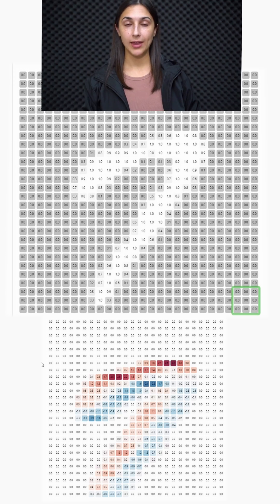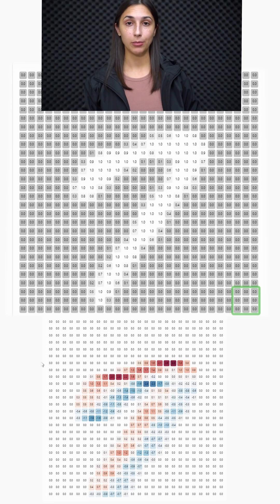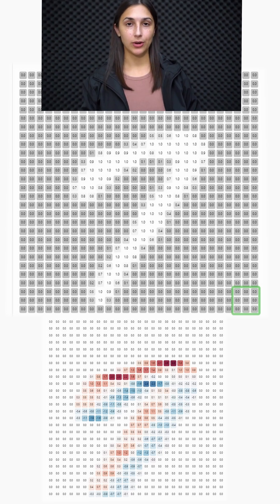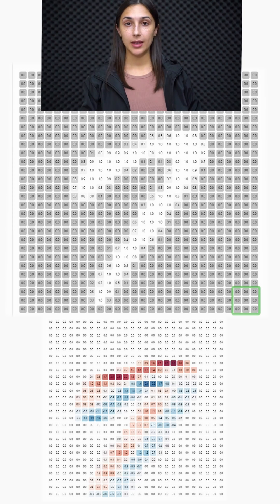That loss of pixels around the edges here is not very concerning because we don't really have any data around the edges of the input that we care about preserving. But we could imagine that this would be a concern if we did have data around the edges that we cared about preserving from our input.